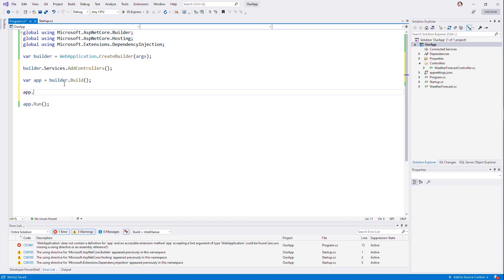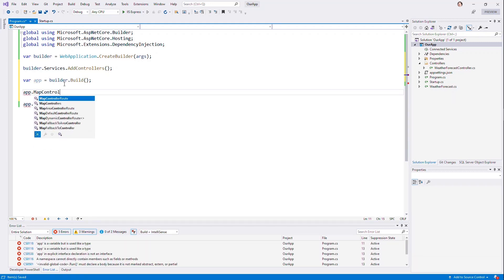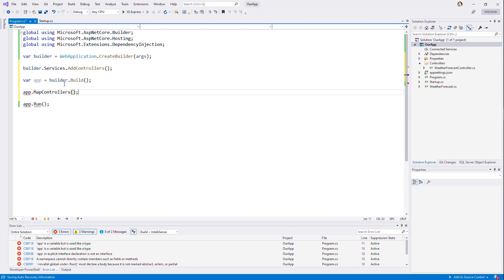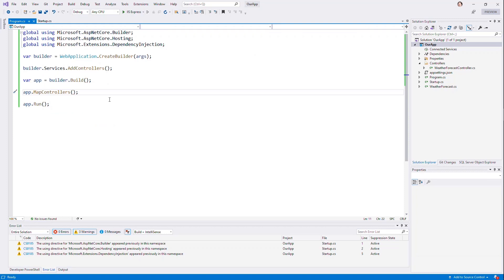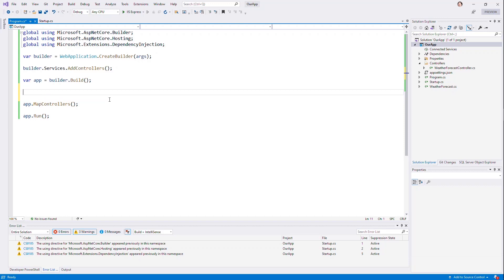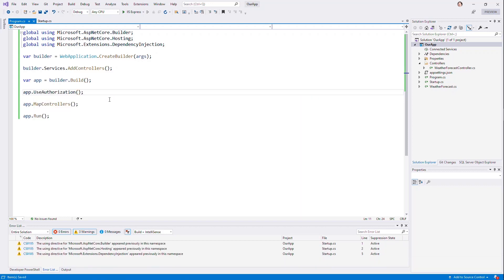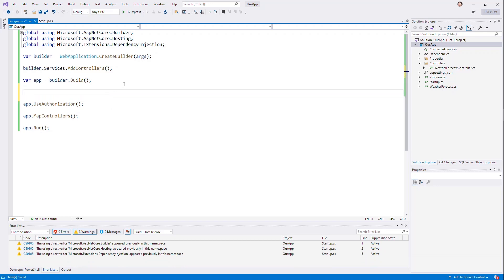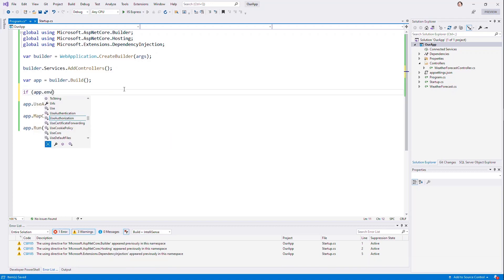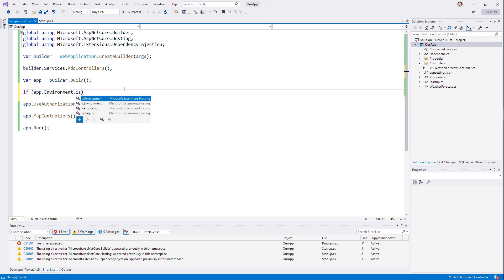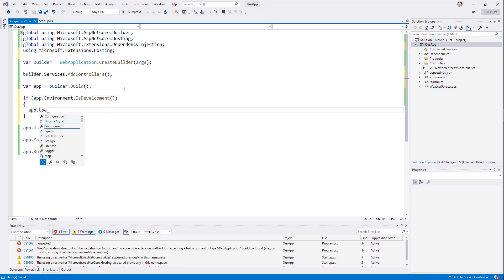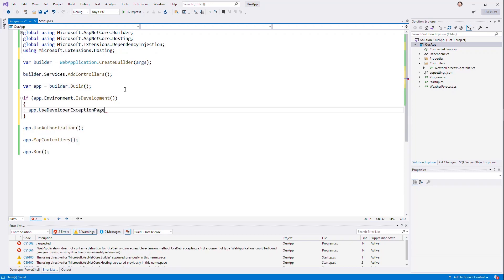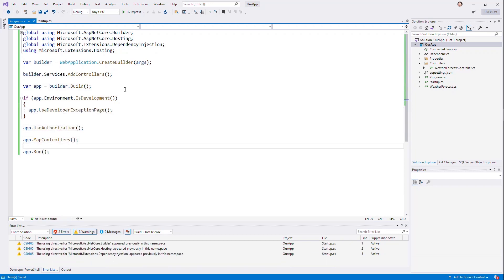Consequently, we can do the same thing here by saying map controllers. This is the same as what we're seeing here in startup as map controllers. We don't need to set up a use endpoint because we're not going to be using routing in this case. They've simplified the way this works by using it right on the application. And these are still in order. So I can say use authorization, which we'll need if we ever turn on authorization. And of course, we can say if app.environment.is development, we still do that same thing that they do, which is app use developer exception page. We can have that same behavior here, but there's a lot less boilerplate.